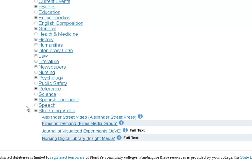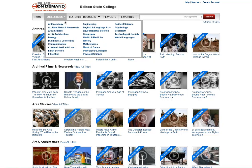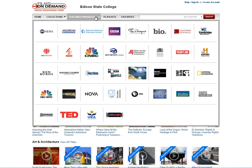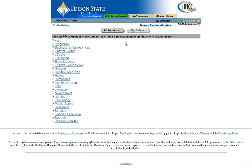We also have a link to our streaming video databases. We have three nursing films collections and then Films On Demand, which is our big collection. If you click Films On Demand, you can browse all of our electronic films viewable from home, either by their collection — history videos or health videos — or by publisher. If you like content from the History Channel or National Geographic, you can search that way too. You can access all those videos from home under the streaming video category.